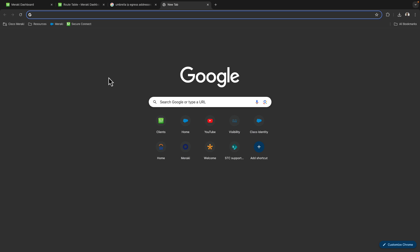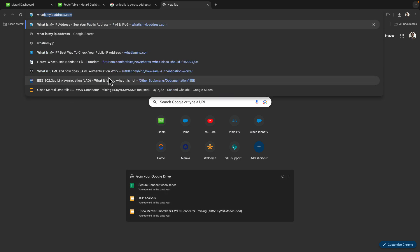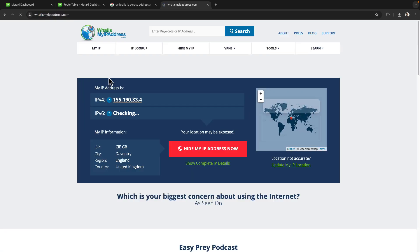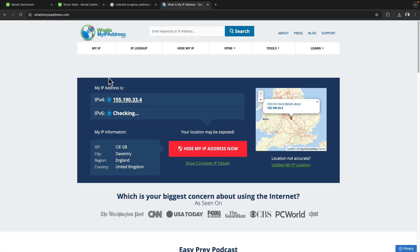In addition, I will open up a new tab and go to whatismyipaddress.com and we'll see here that my traffic is egressing from something in the 155.190 address range as we expected.